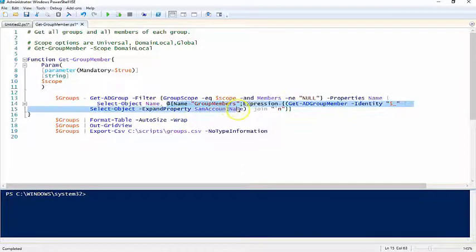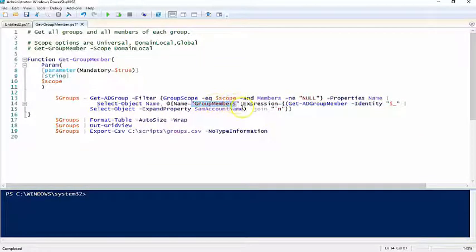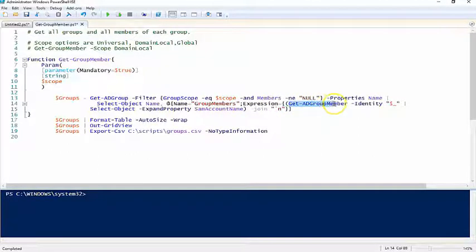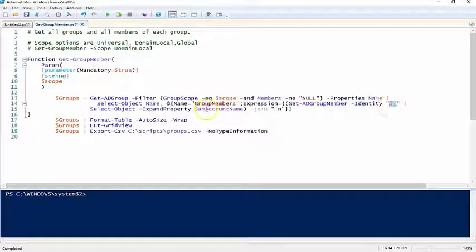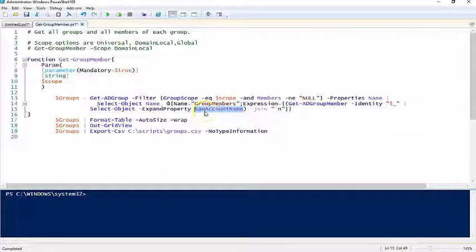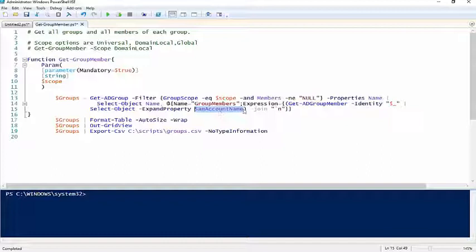This hash table is where you actually get the group members. I'm basically creating a column heading named group members. I'm going to use this expression, the Get-ADGroupMember. I'm going to set the identity to each object as it comes to the pipeline. I only want to select the SamAccountName, which is the username. By default this will come back in object form, so I want this in string format. I'm going to expand that property so that's going to give me a string of usernames separated by comma.